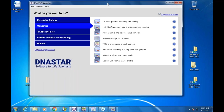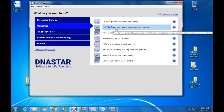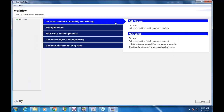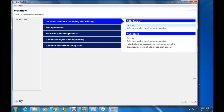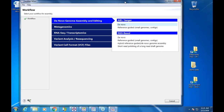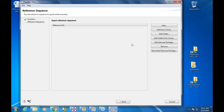Let's look at another workflow — the hybrid reference-guided de novo genome assembly. The concept isn't entirely new, but the algorithms are completely new.